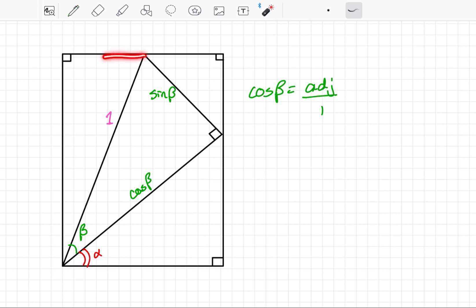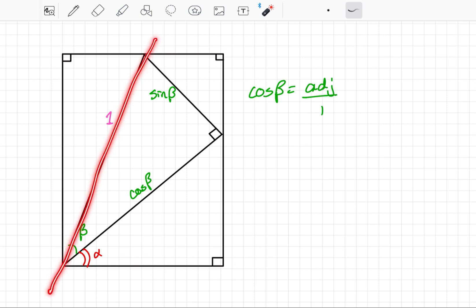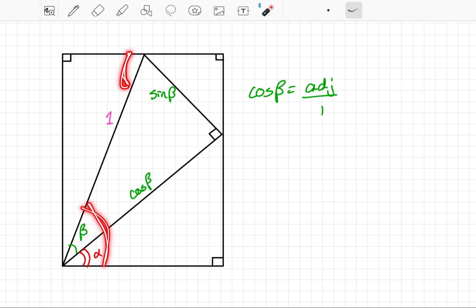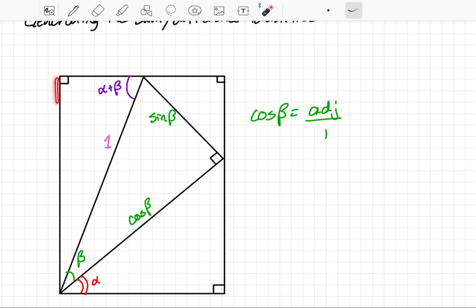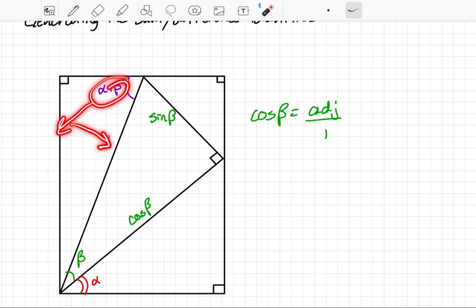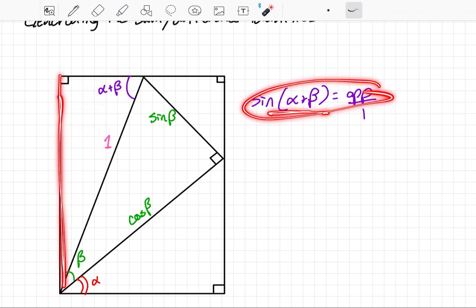Let's look at this triangle up here, which is also a right triangle with a hypotenuse of 1. The only angle marked is the right angle. When you have a rectangle, those opposite sides are going to be parallel. Two parallel lines cut by a transversal means alternate interior angles are congruent. So this angle here is congruent to this angle here, and we're going to label this angle alpha plus beta. The opposite side for this triangle is just going to equal sine of alpha plus beta.